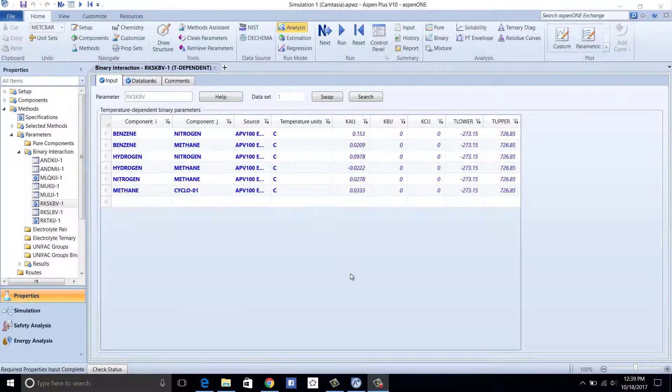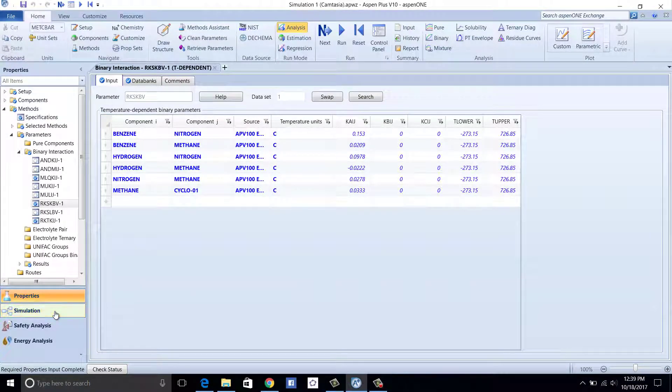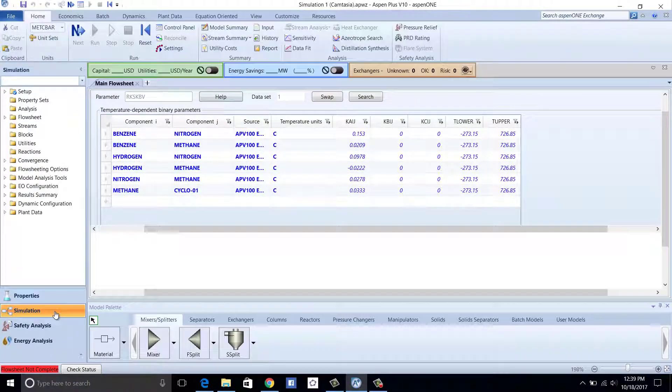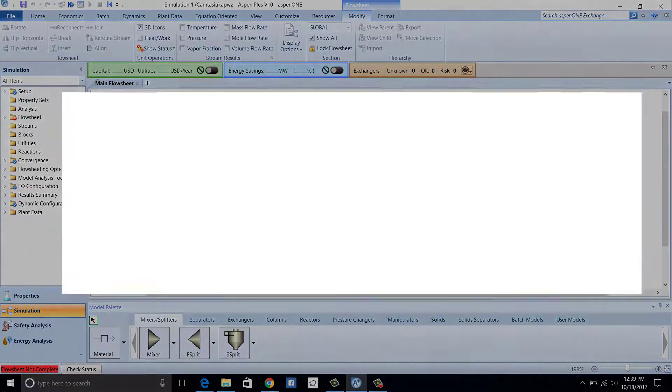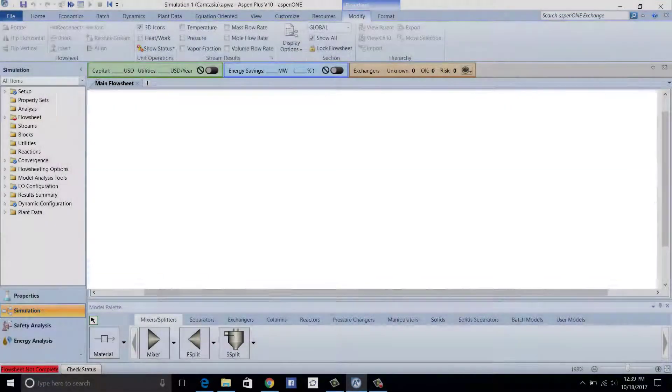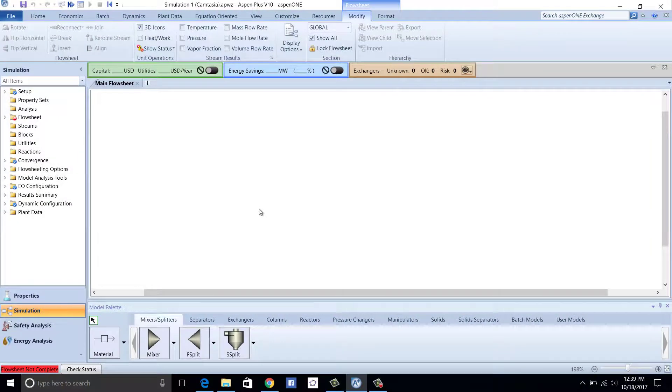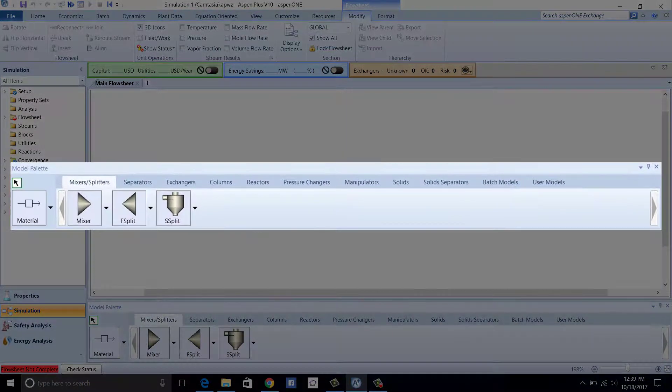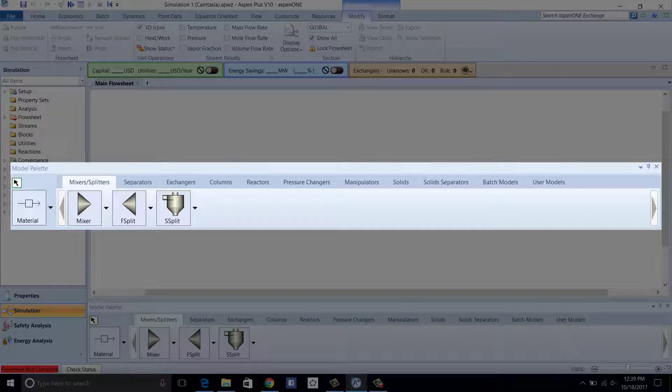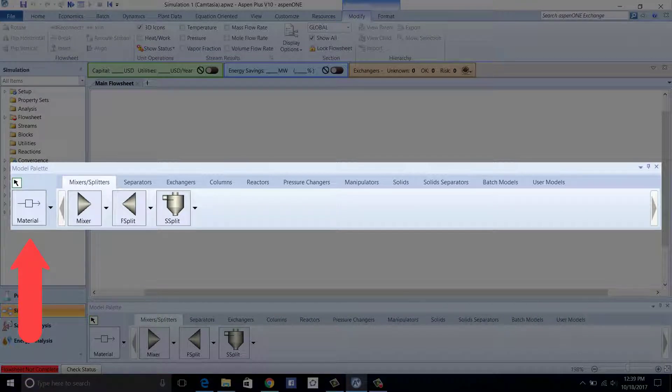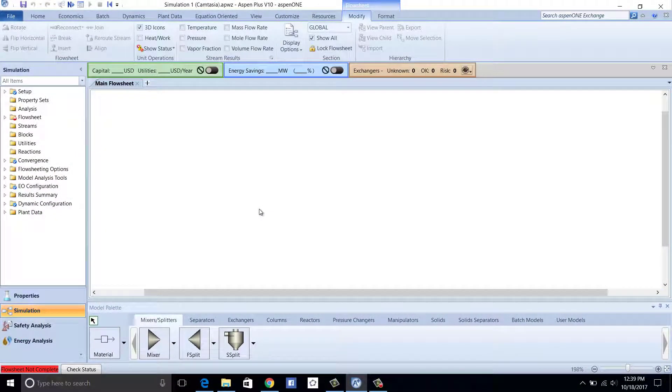Now it is time to build the simulation. Toward the bottom left, click Simulation. The opening interface is the main flowsheet, where the visual simulation will be built. Under the main flowsheet is the model palette, where various unit blocks can comprise a simulation. The material icon will be the streams of chemical material that flow through the unit blocks that compose the simulation.